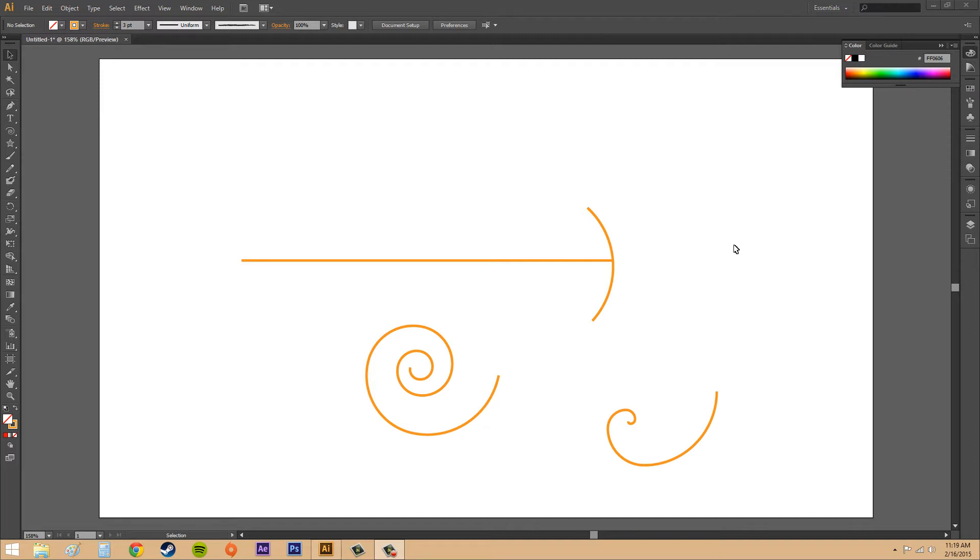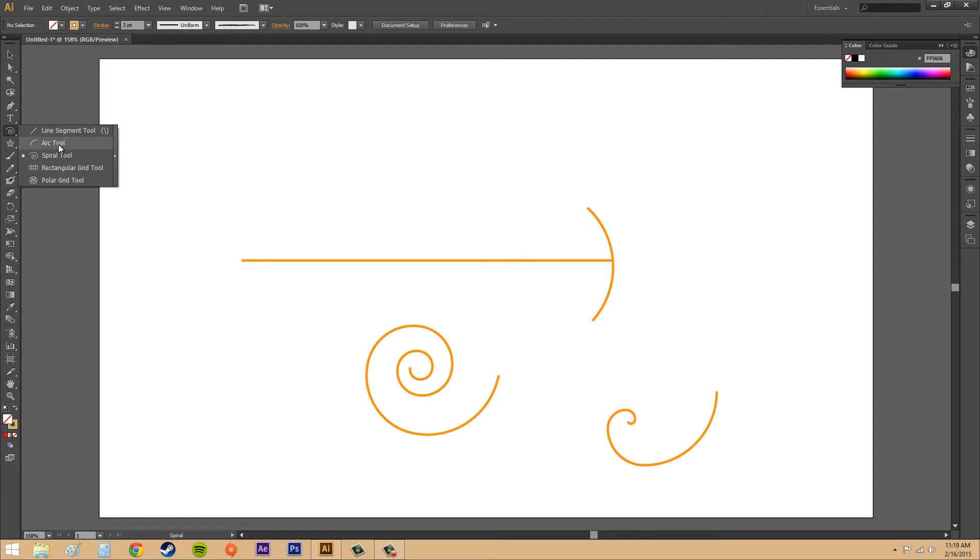An arc is over here where the line segment tool will be. There's the arc tool and the spiral tool. Let's click on the arc tool.